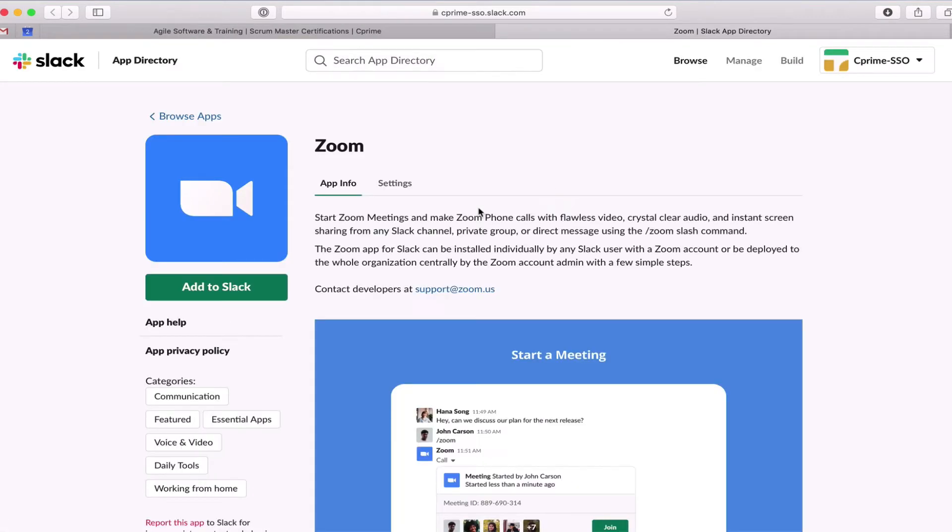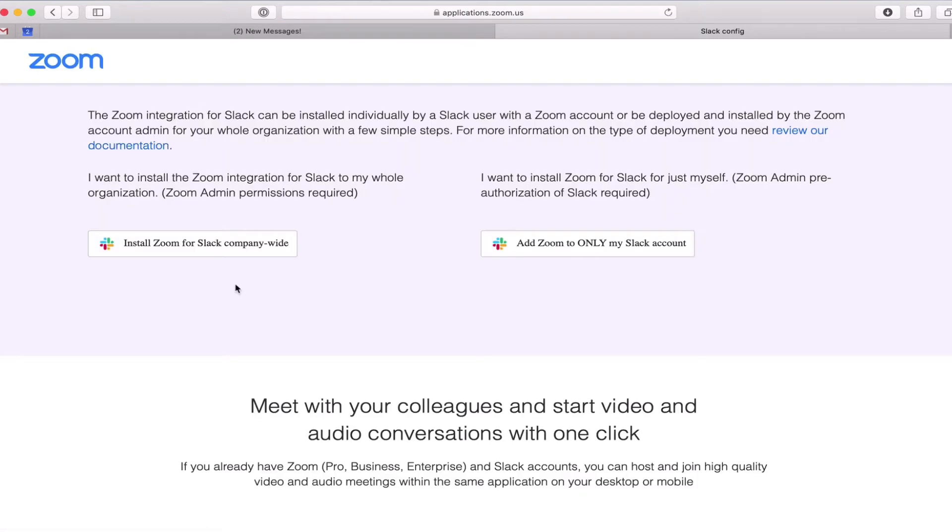If you're not a Slack admin, it will depend on the configuration of your workspace whether or not you're allowed to install apps. We'll click the add to Slack button and we'll have to decide if we want to install the app for ourselves or for the entire organization.